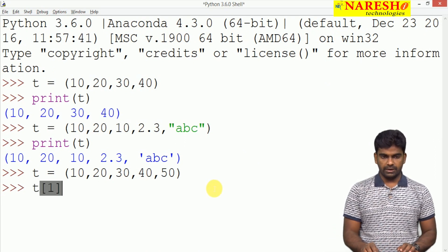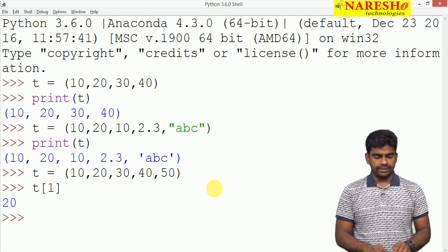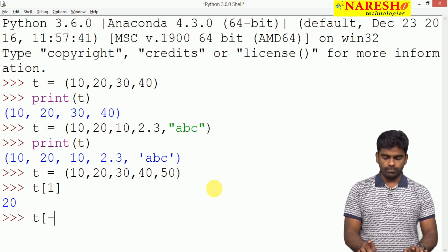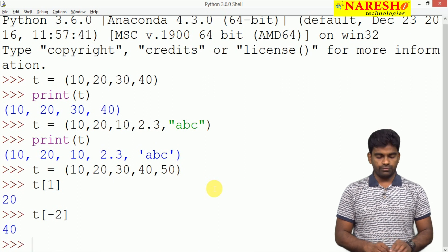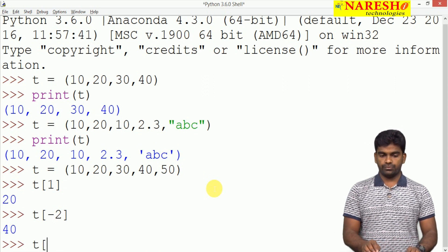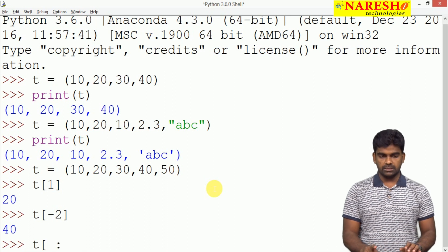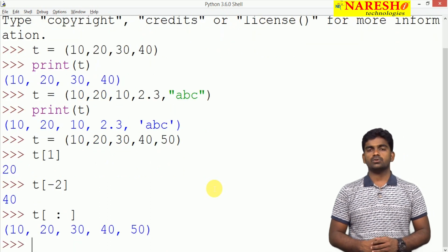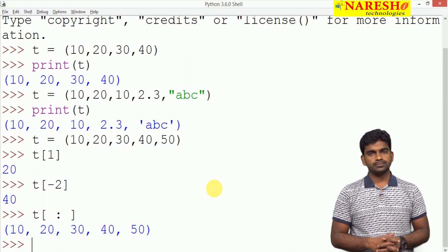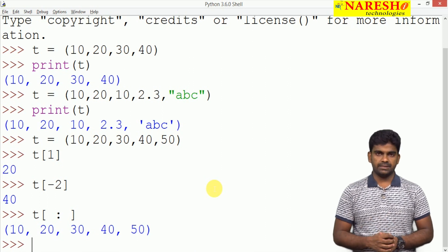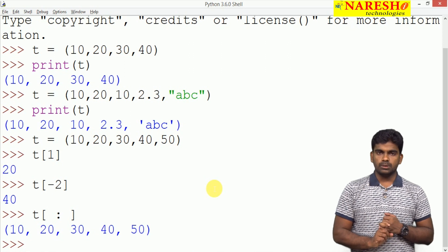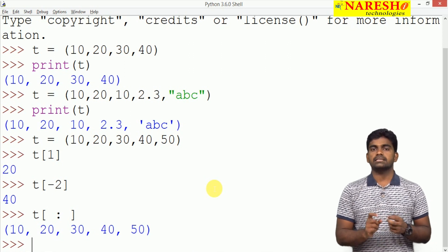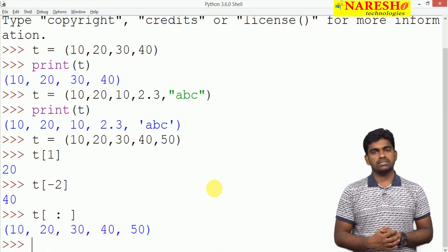For example, t[1] gives the value 20. t[-2] gives the value 40. For slicing, if I don't provide a lower bound or upper bound, everything will be displayed. So indexing and slicing are supported. It is an ordered collection, allows duplicates and heterogeneous elements.